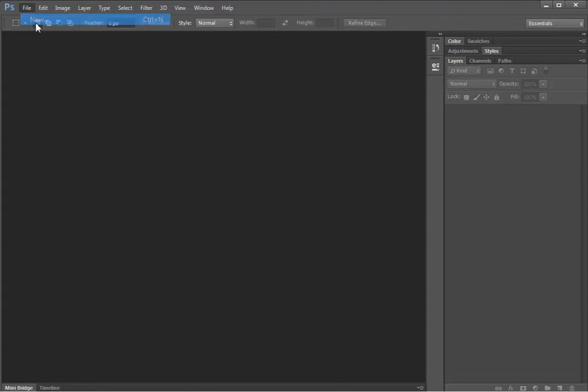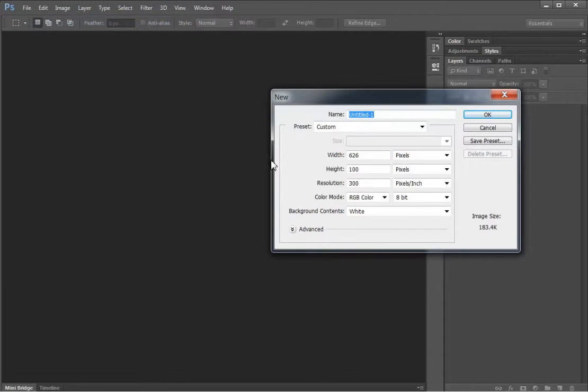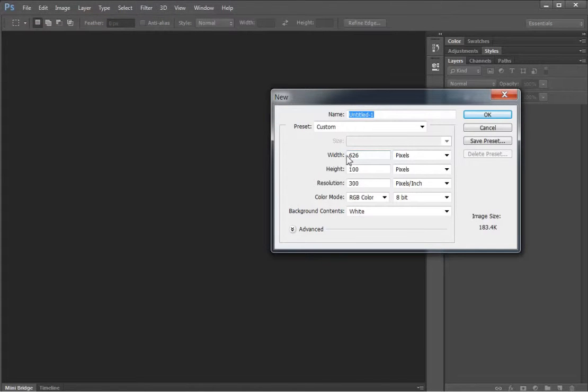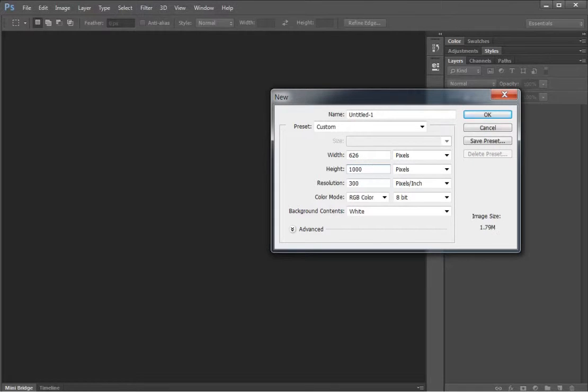So what you'll do is go to File, New in Photoshop. I want a width of 626 pixels and a height of 1000 pixels.